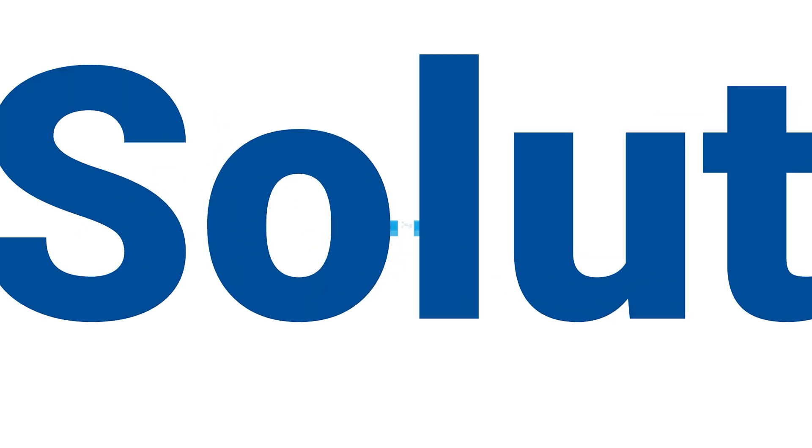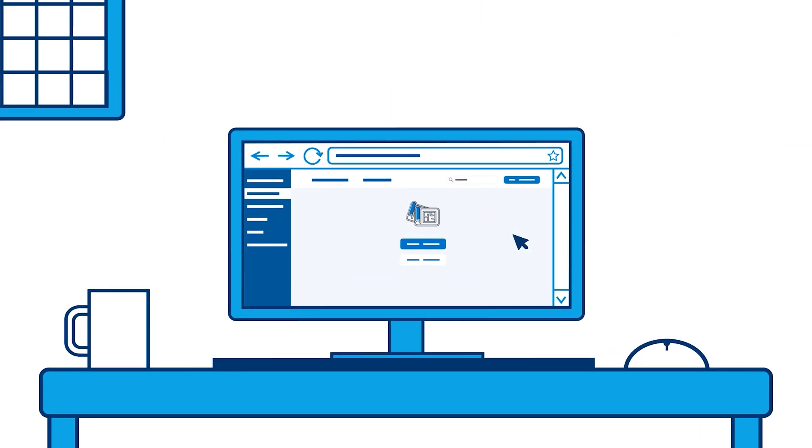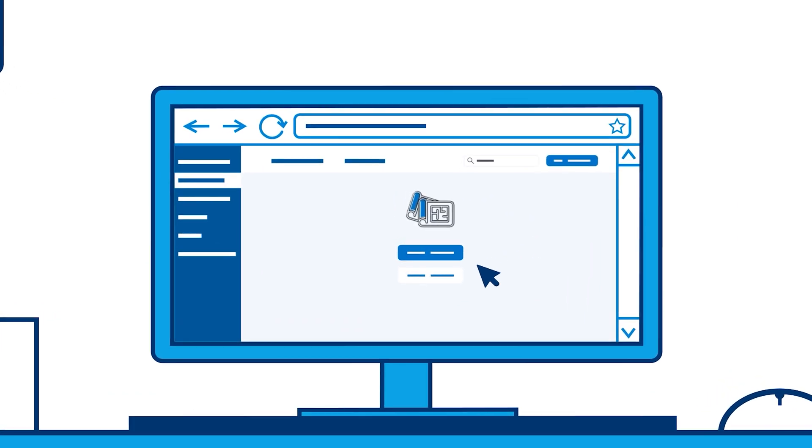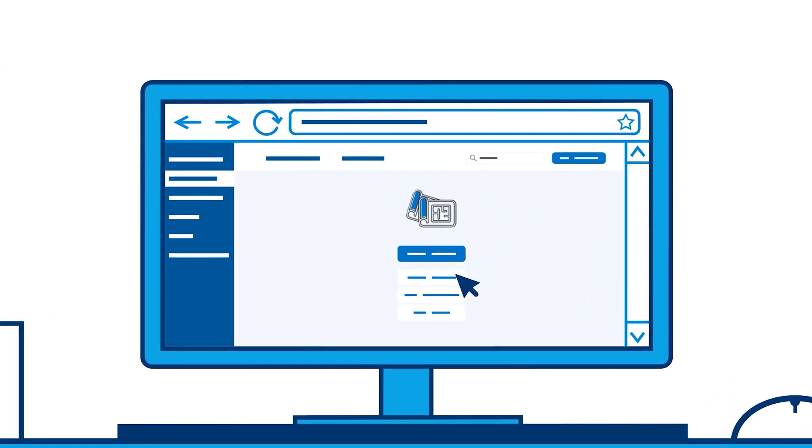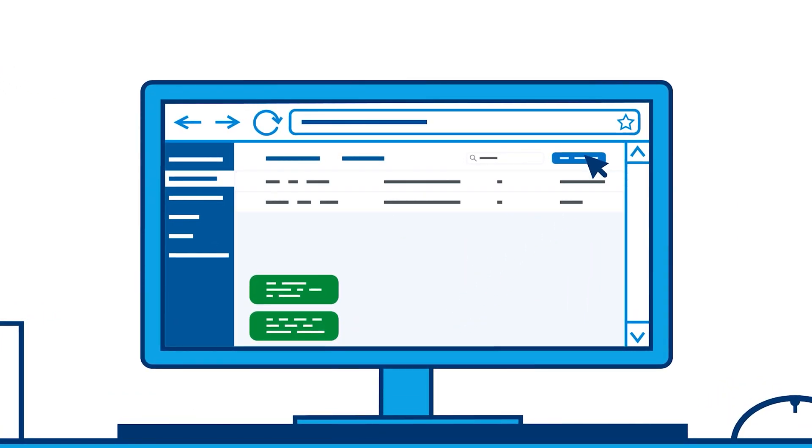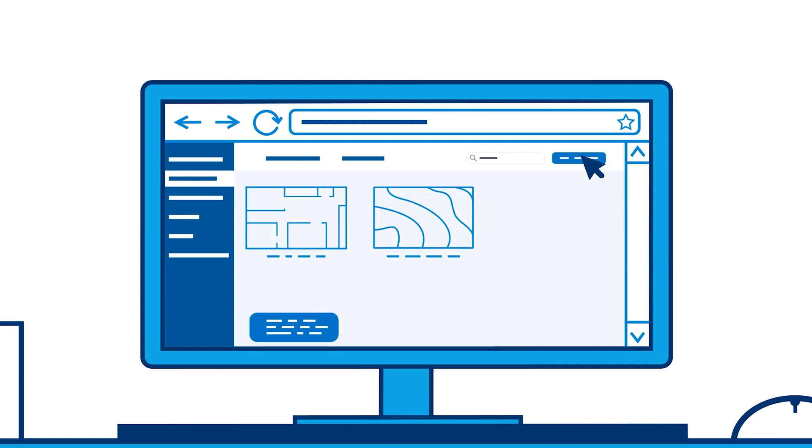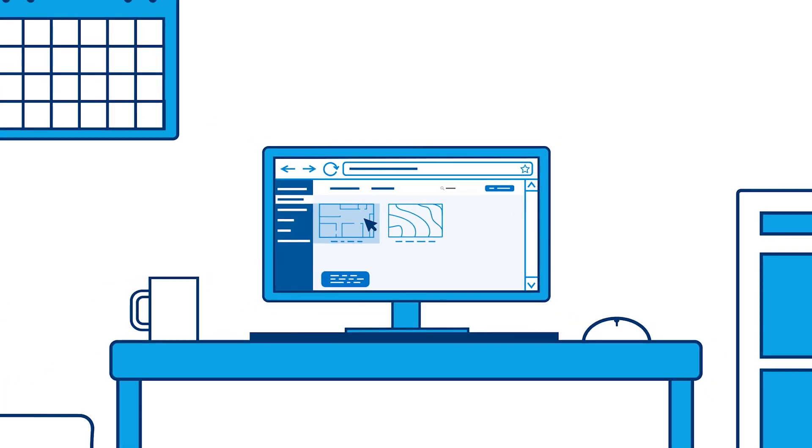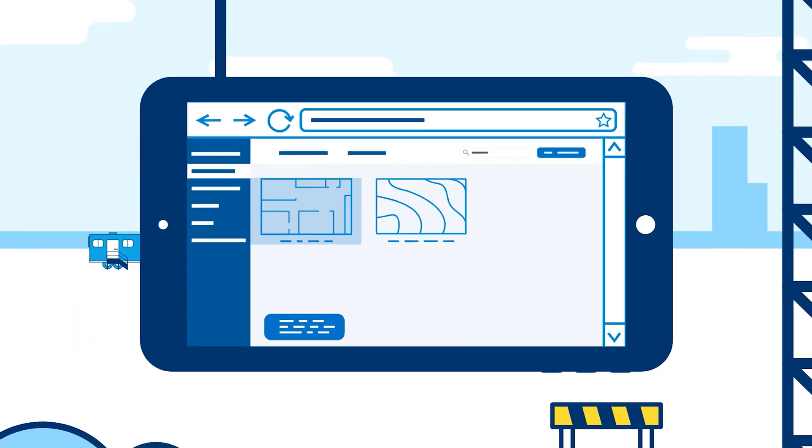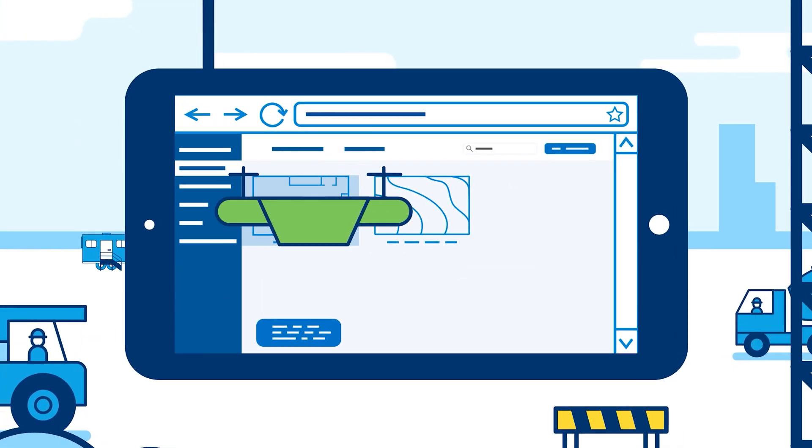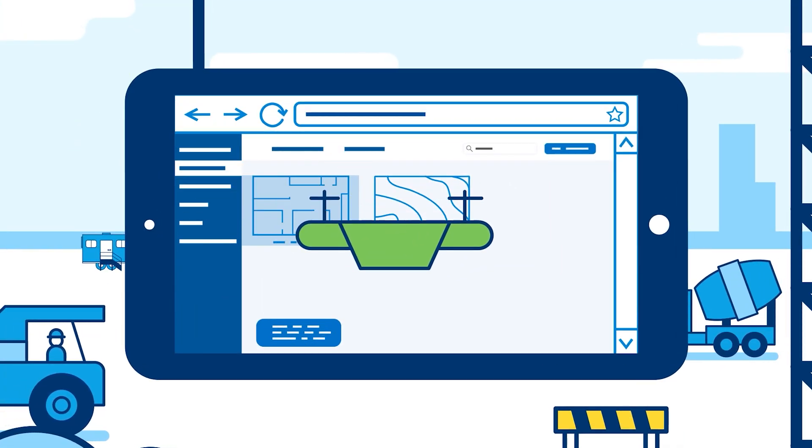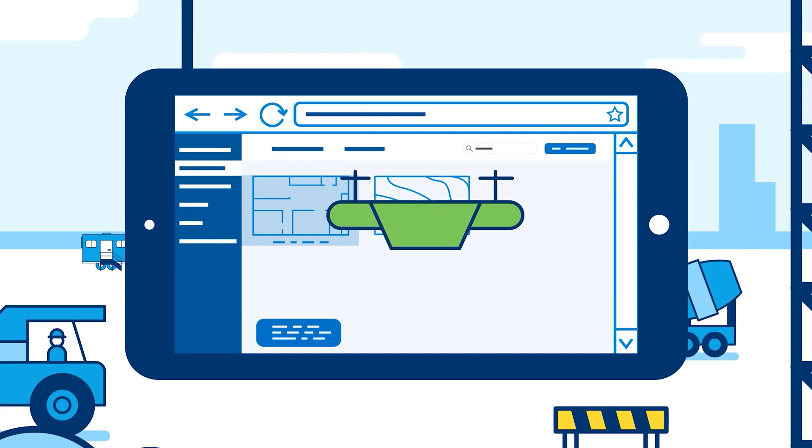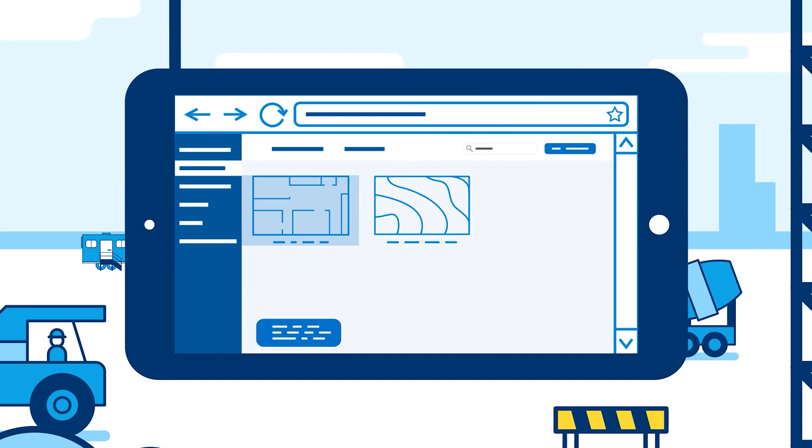Welcome to the Bluebeam Solutions Demo. We're eager to show you how our latest updates will empower your organization to maximize productivity from the office to the field. All solutions shown today are currently available with a Bluebeam subscription.